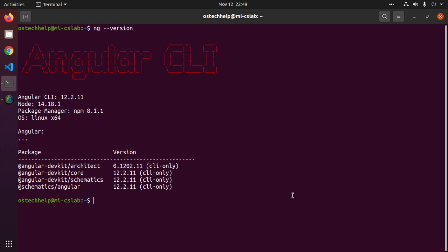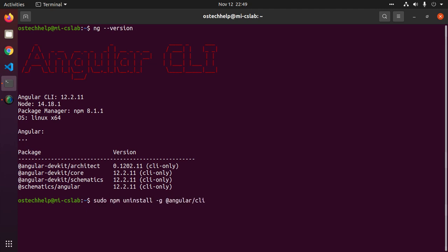Use this command: npm uninstall -g @angular/cli. You have to use sudo privilege. Hit enter.